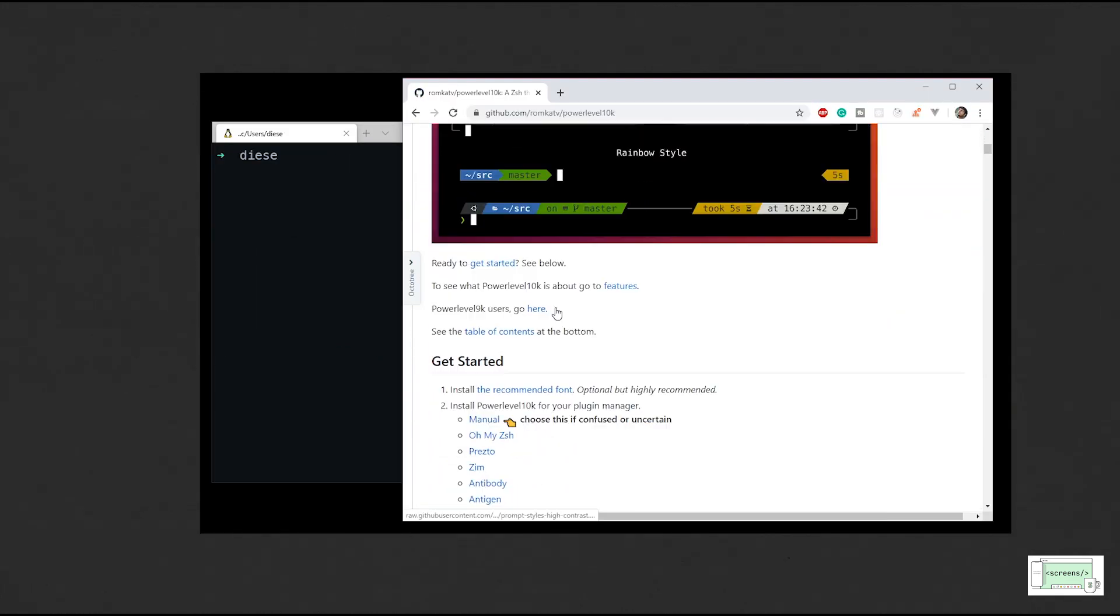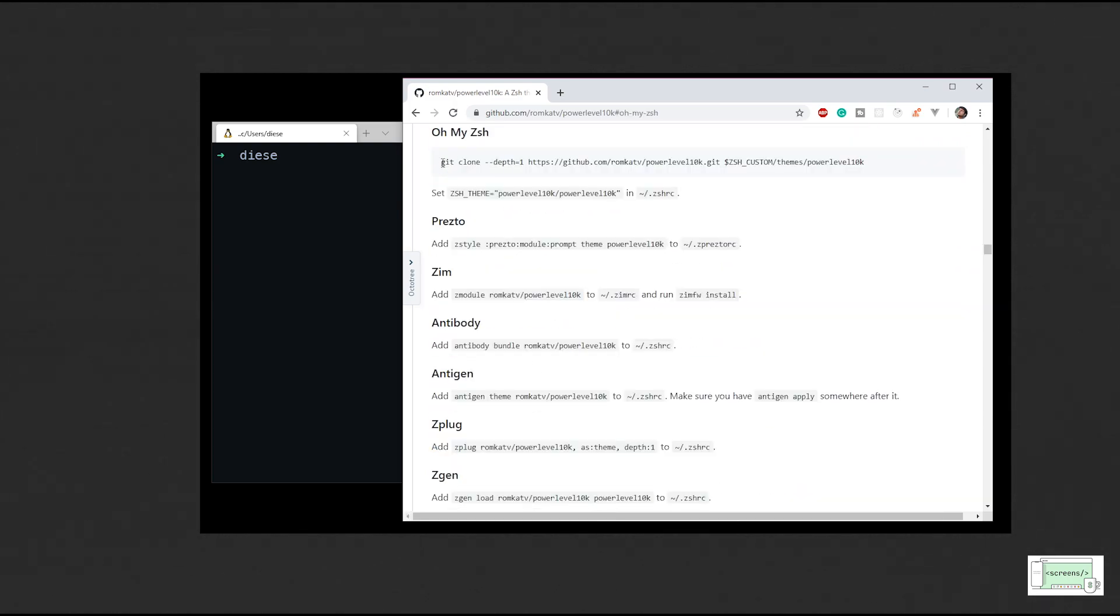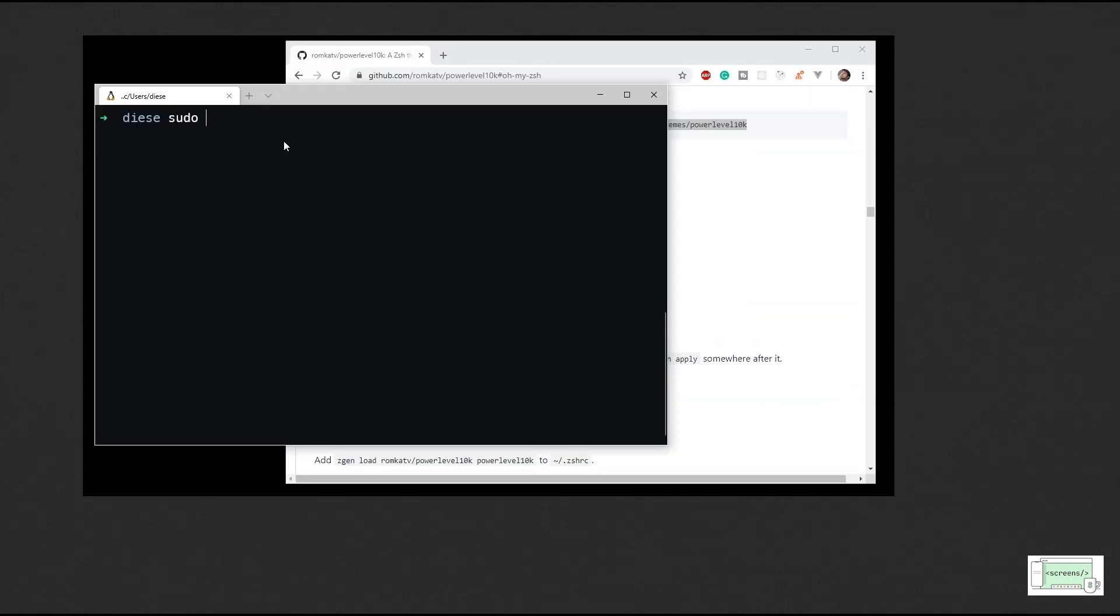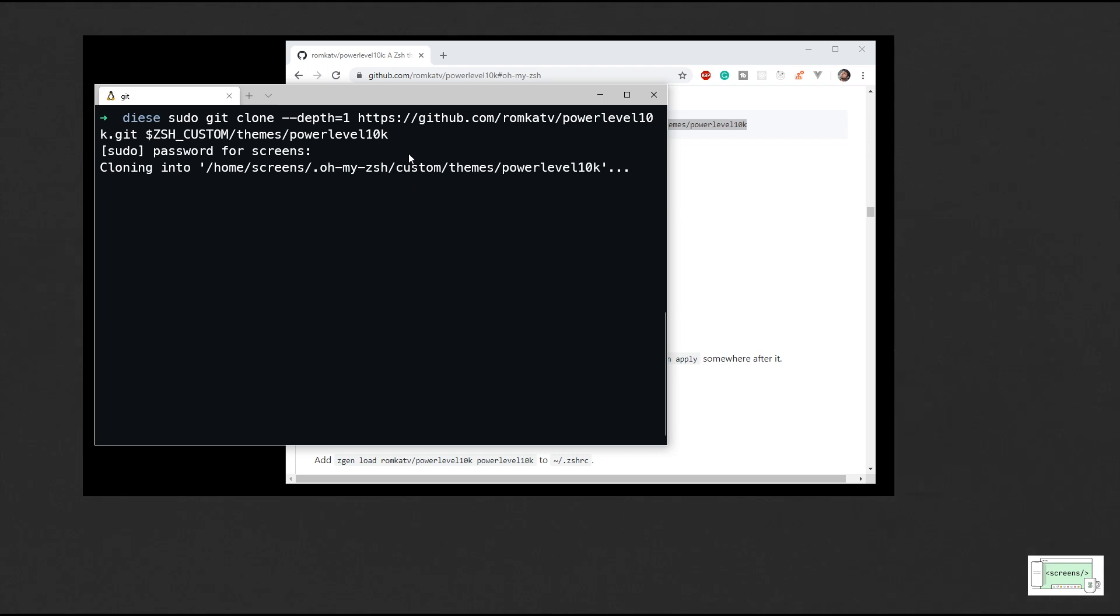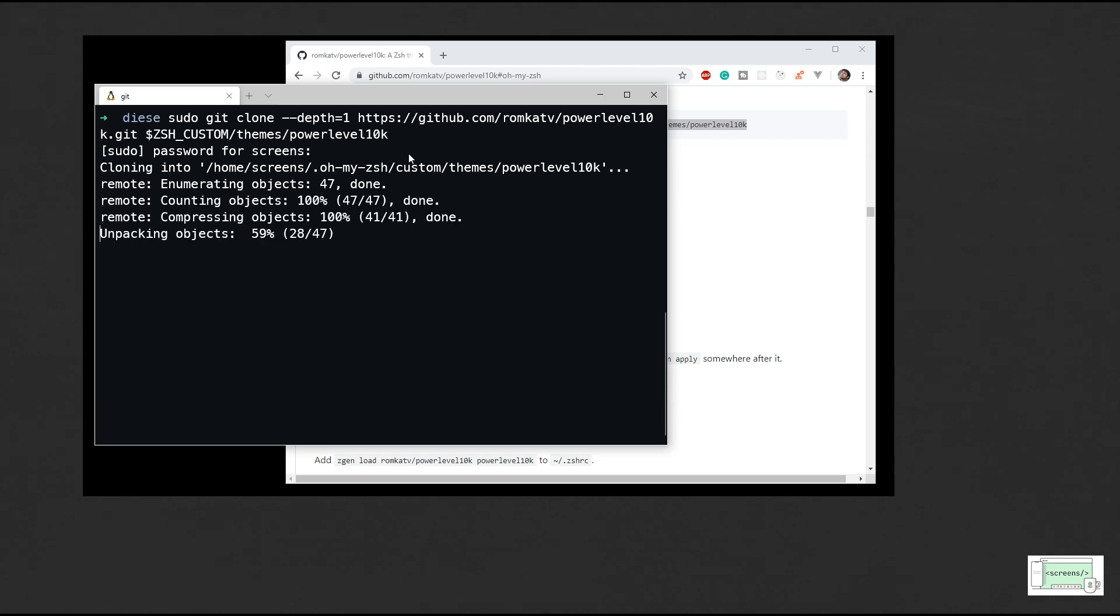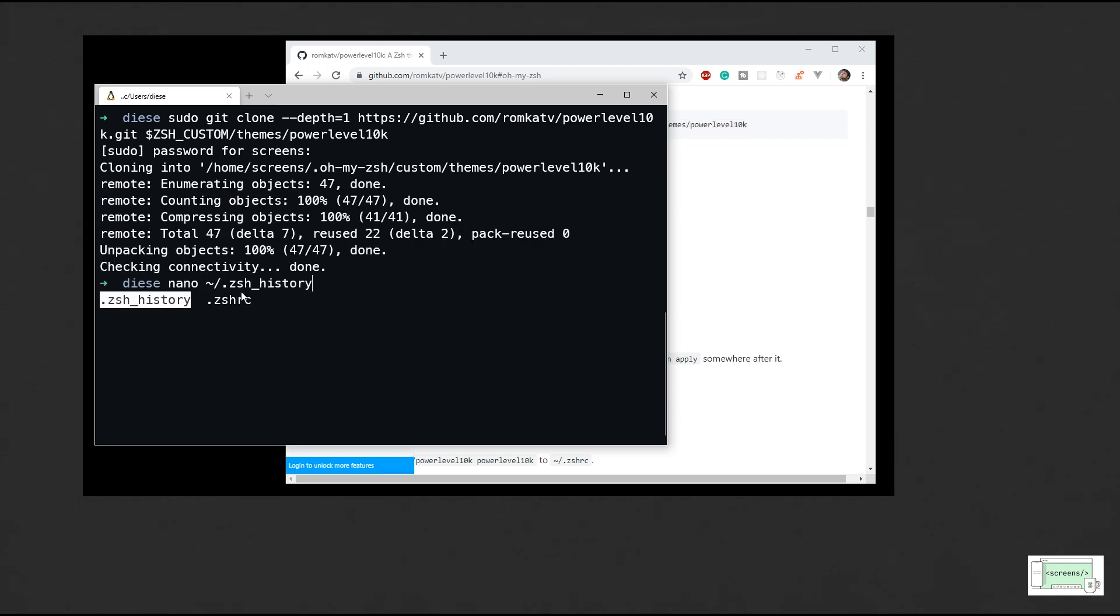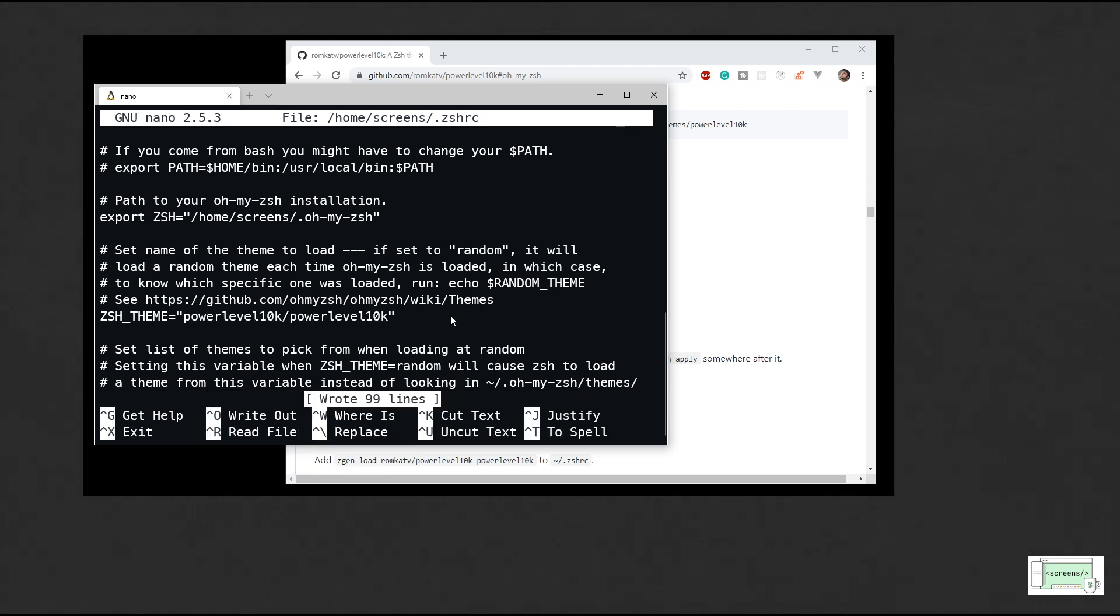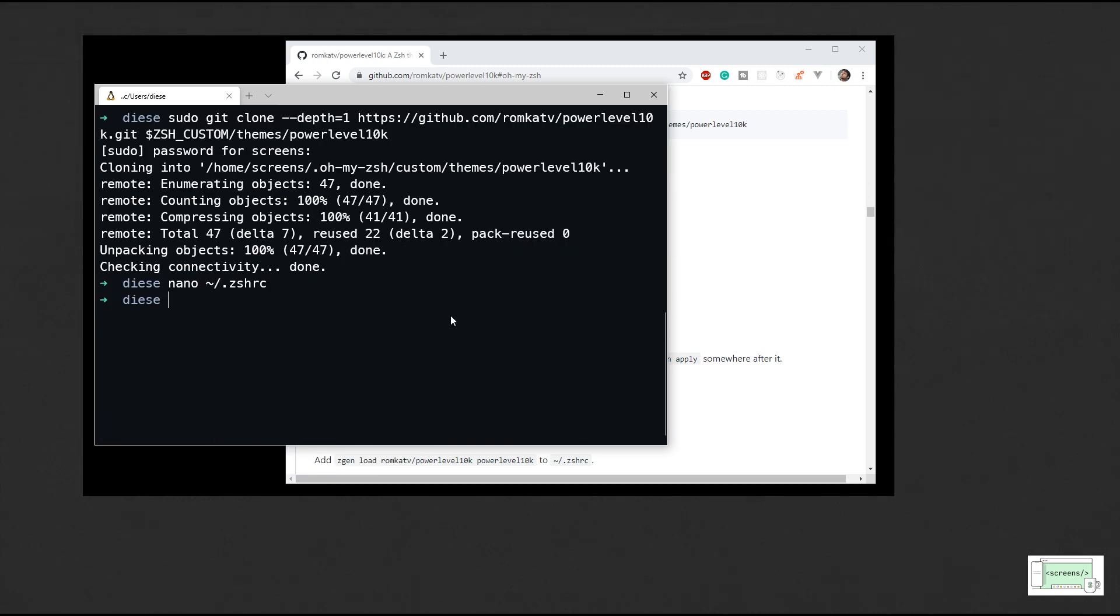Now it's time to install the Powerlevel10k theme. So now open the zshrc file and change the theme to Powerlevel10k. We can see the change in theme when we open a new tab.